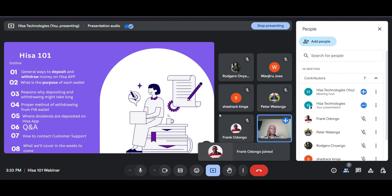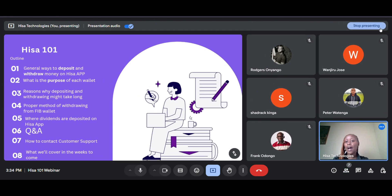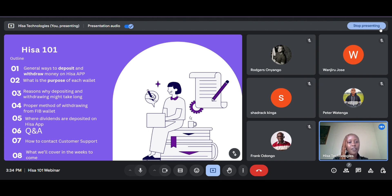We'll look at where dividends are deposited on the HISA app. In case you're new to the investment world, dividends are simply part of a company's profits that the company shares with you, the investor. This is one of the advantages of becoming an investor in the stock market. You'll also have a chance to ask your questions, and we'll be looking at how you can contact customer support for any inquiries.